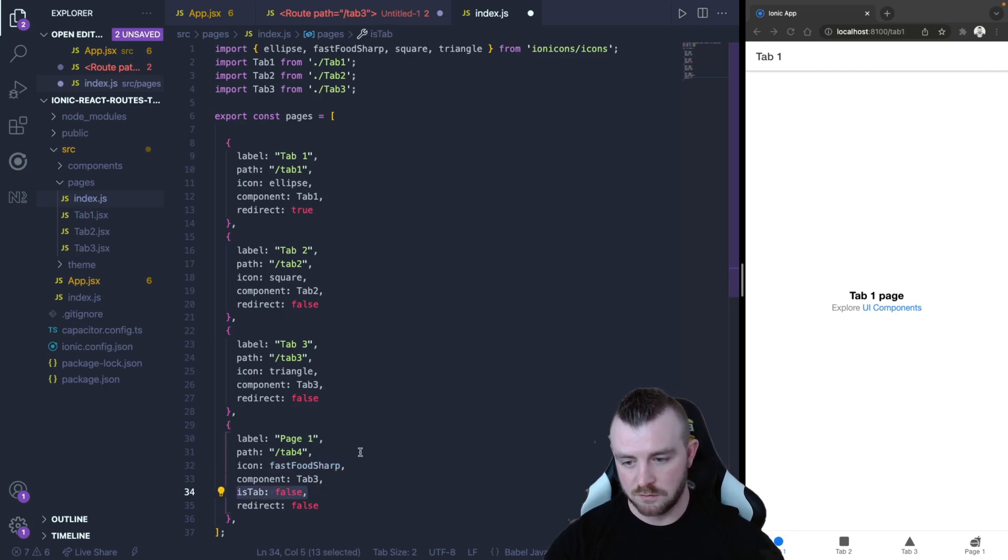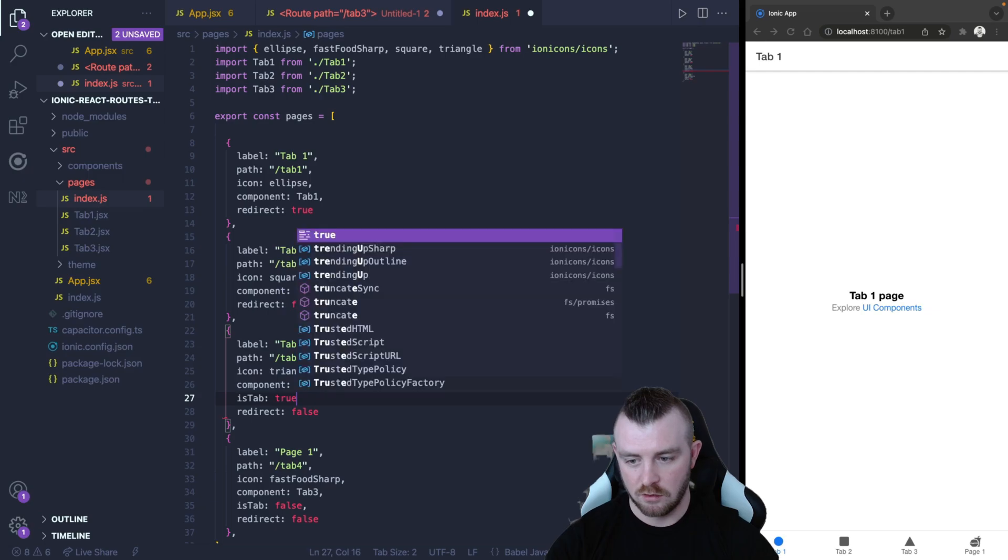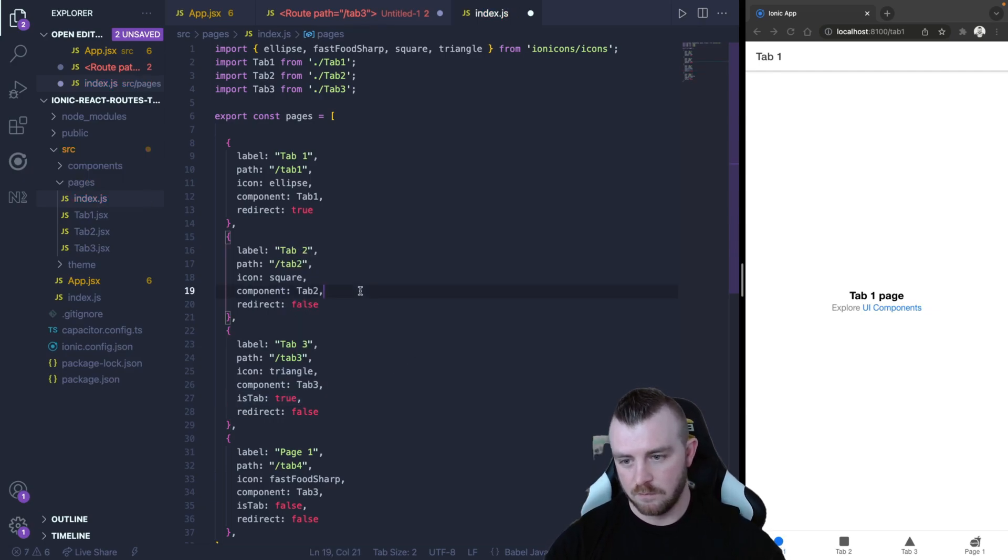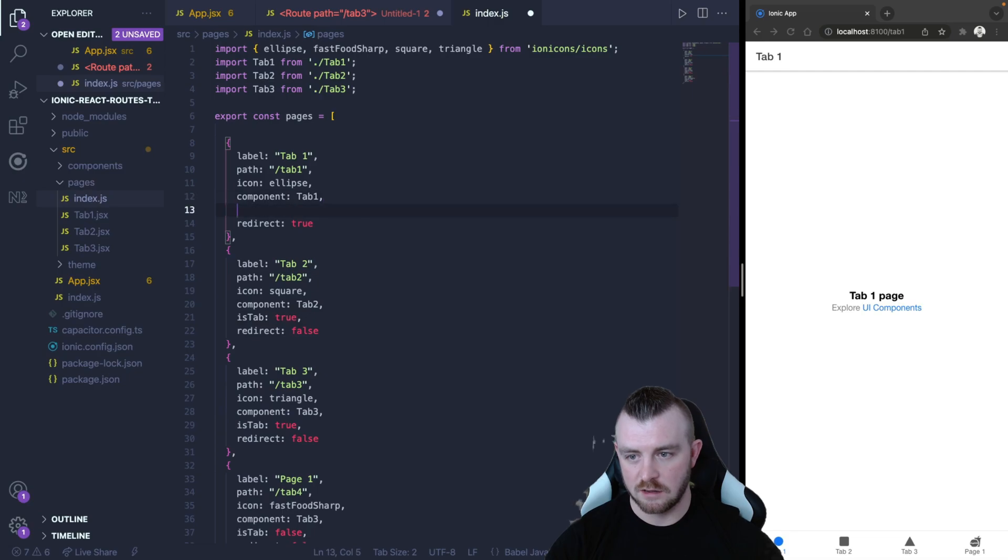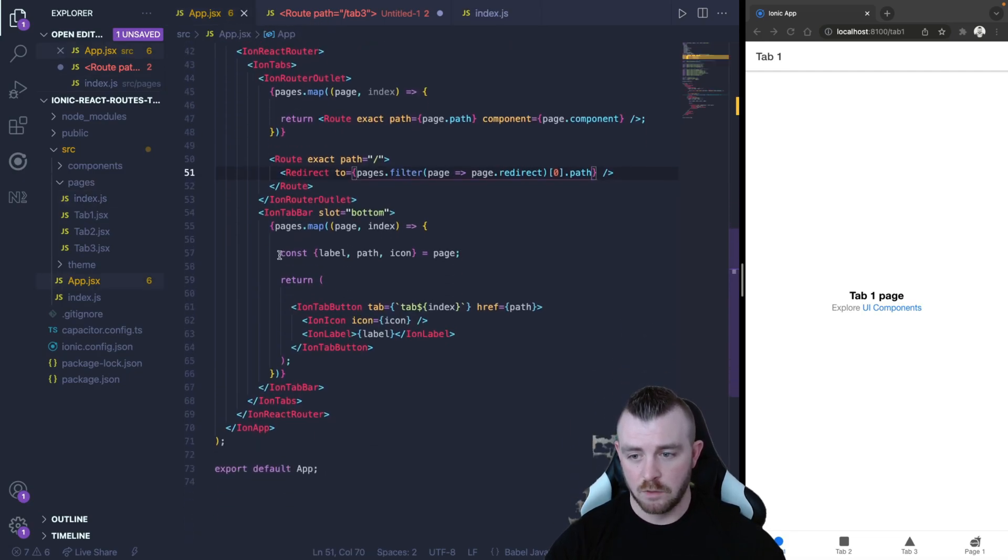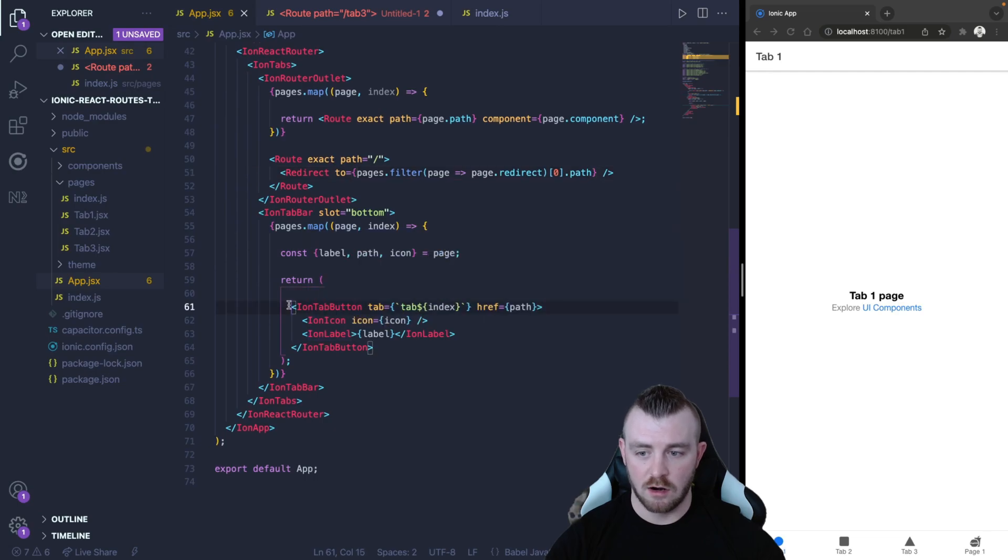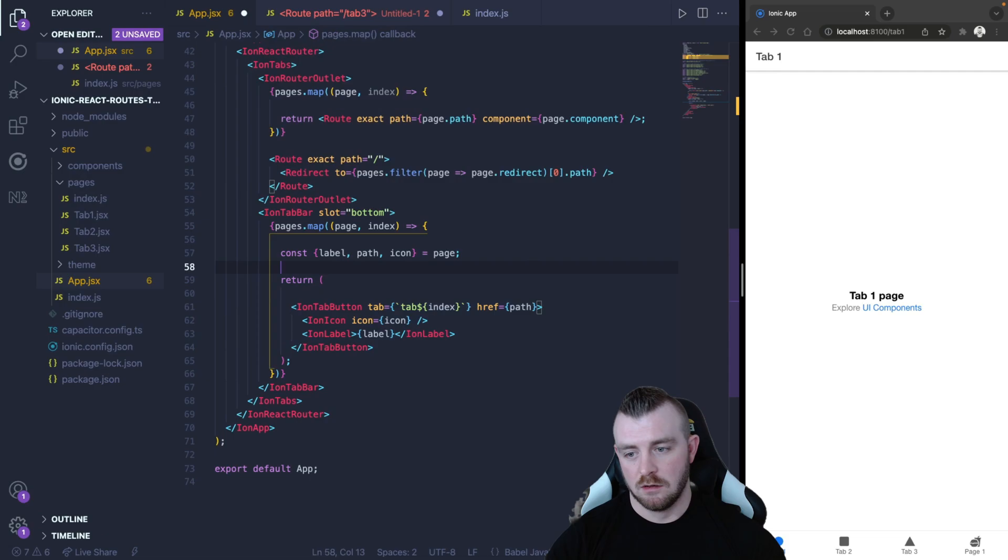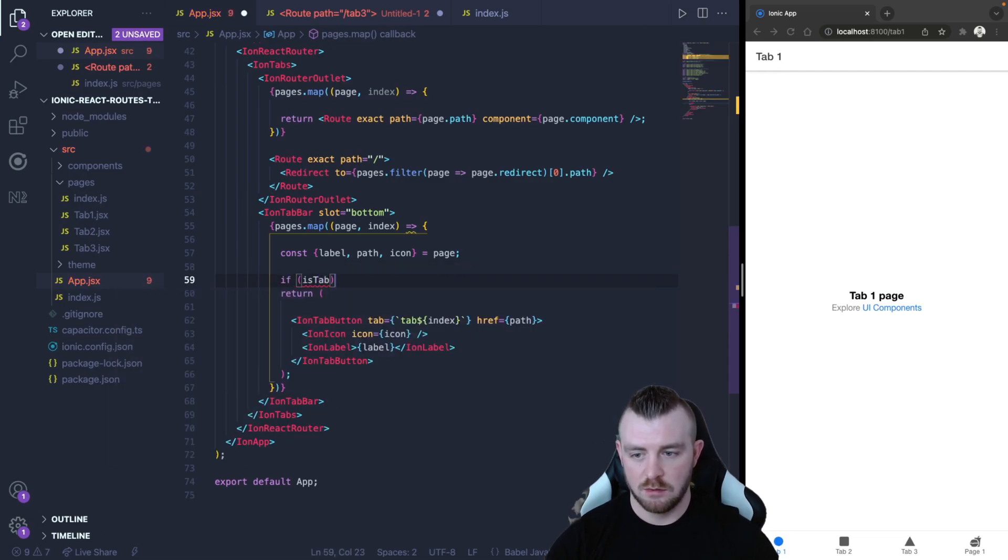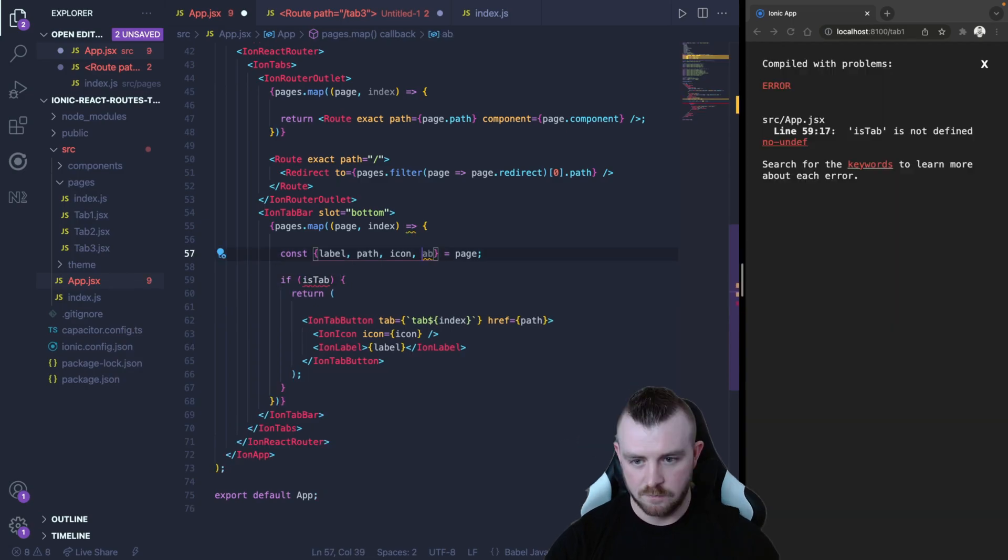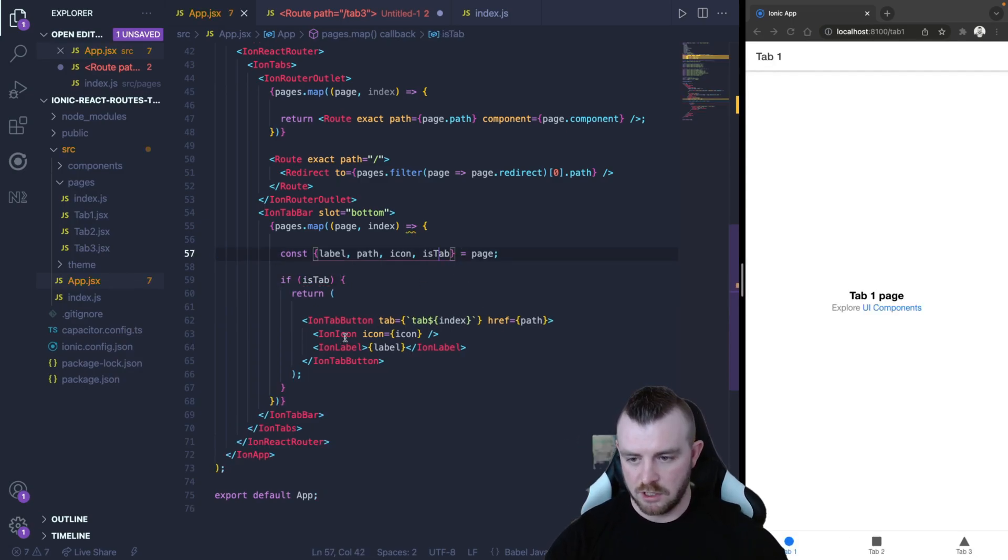Now we could put in another boolean here and say is tab false and just for consistency we can put this into all of these and for the tabs we can set this as true and then within our app here whenever we are returning our ion tab buttons in the second map we can simply just check if is tab then return and we can pull out the is tab from our destructured object.